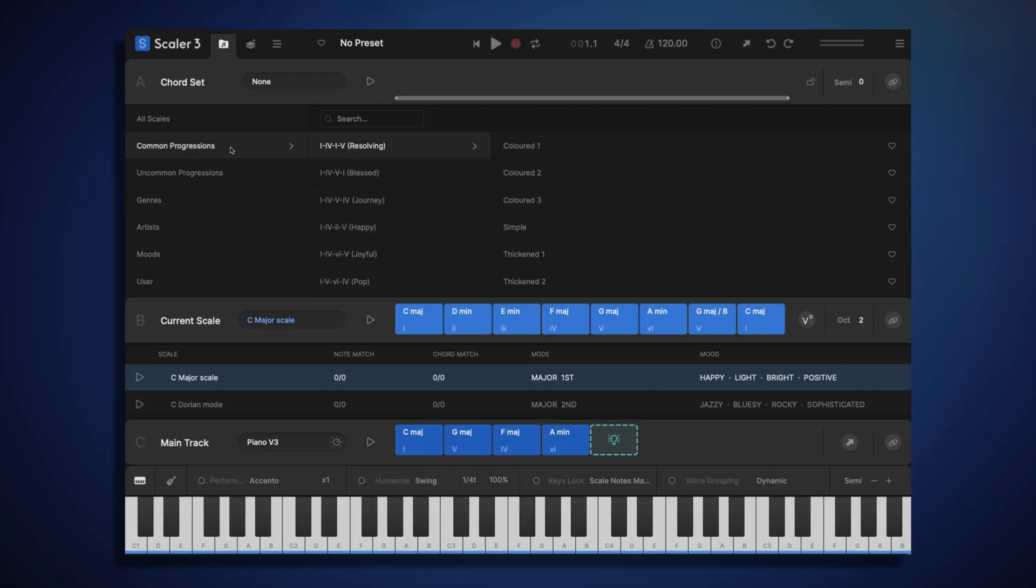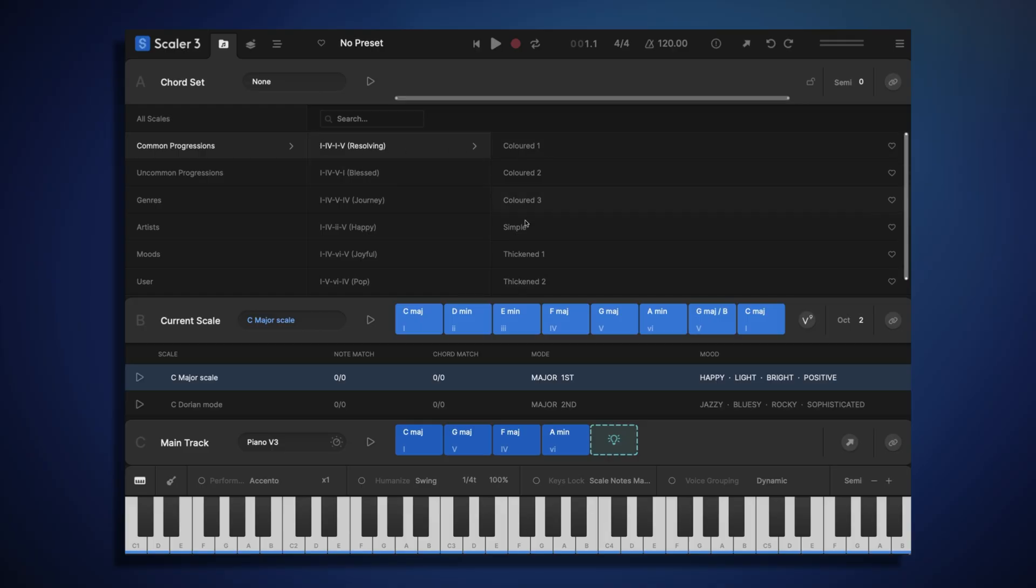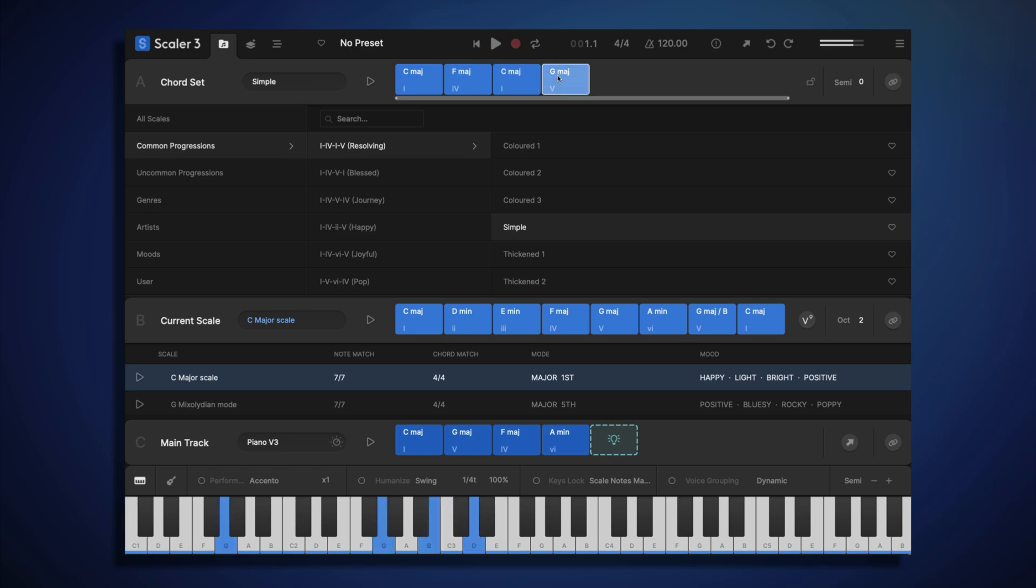Alternatively, at the top of the screen, we have some pre-made common progressions, which are tried and tested chord progressions, great for a variety of different styles. For example, 1-4-1-5, or 1-4-5-1.